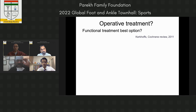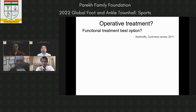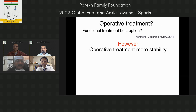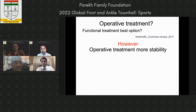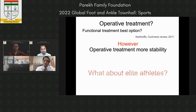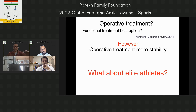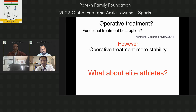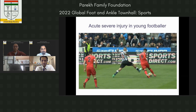Looking at the Cochrane review by Gino Kerkhoff, the conclusion was that functional treatment is the best way forward. However, it acknowledged that operative treatment leads to more stability and less likelihood of recurrent injuries. So while functional treatment suits the general public, for high-level multi-directional athletes, operative treatment may lead to more stability. We're specifically talking about elite athletes with severe injuries — not every lateral ligament injury that comes through the office door.